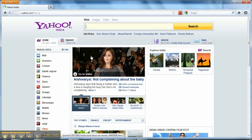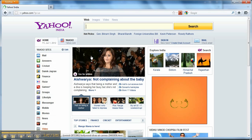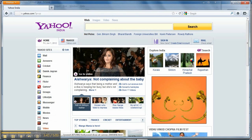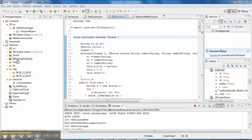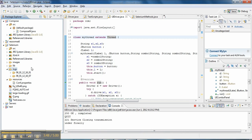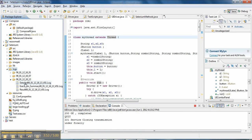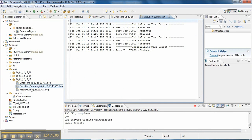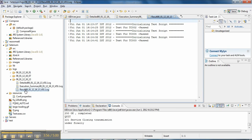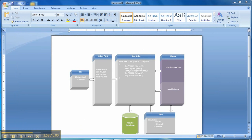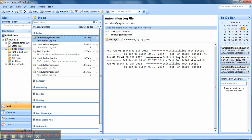Now it will click on the sign out button to sign out from the Yahoo account, which is our third test case. Now we will see the logs. Three log files are generated with the current timestamp: results, execution summary, and detailed result. Similarly, an email notification is also sent with the test case ID and status. The email is sent with the automation log file as an attachment.